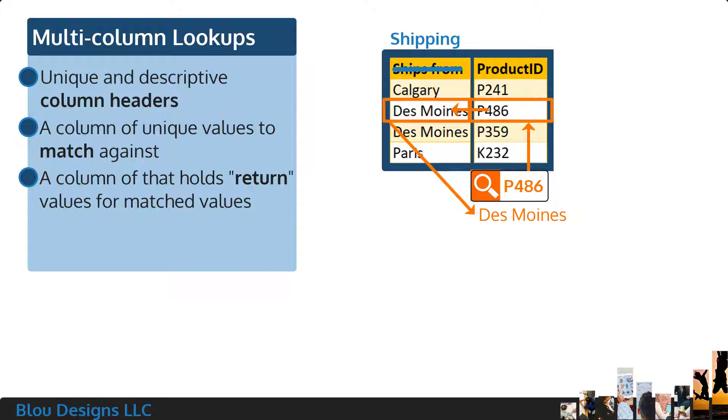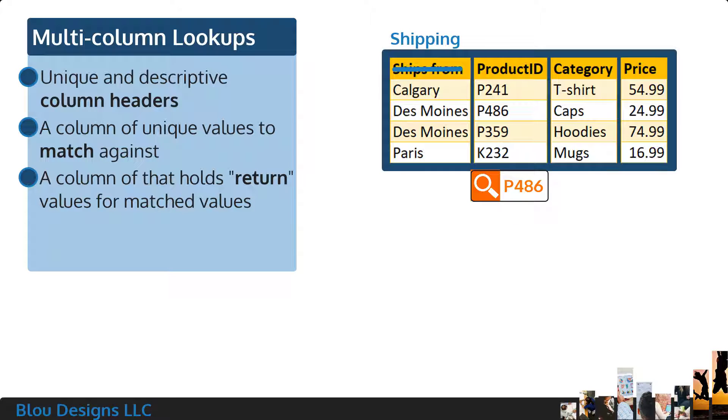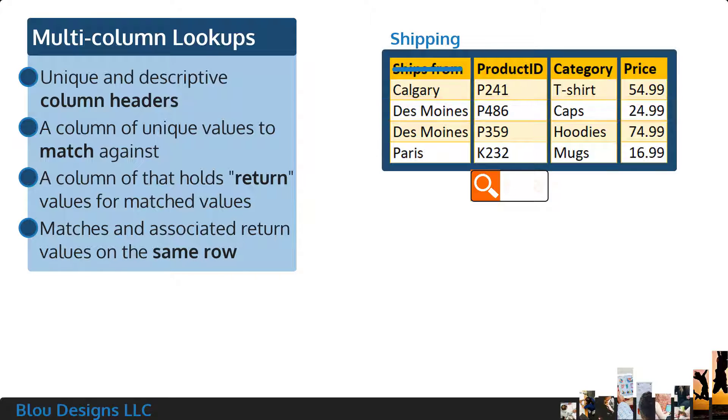Depending on your scenario, you may have other columns in the lookup table. That's fine. Regardless, your value to match and the value to be returned must be on the same row of the lookup table.